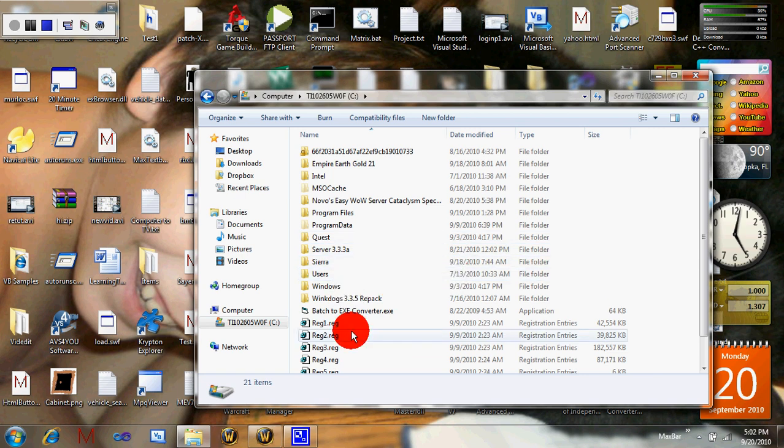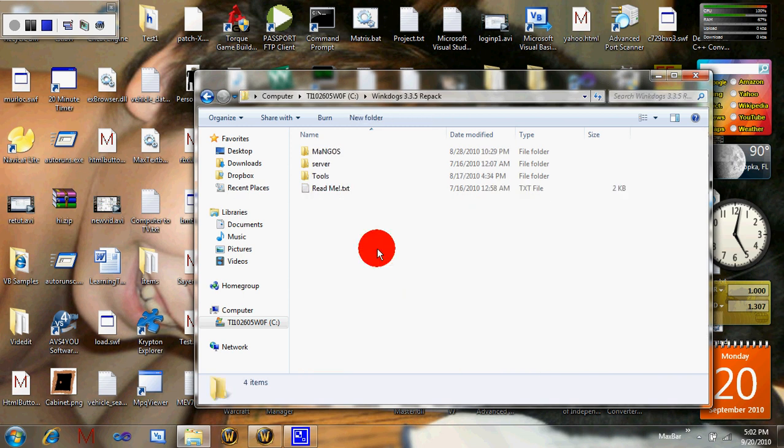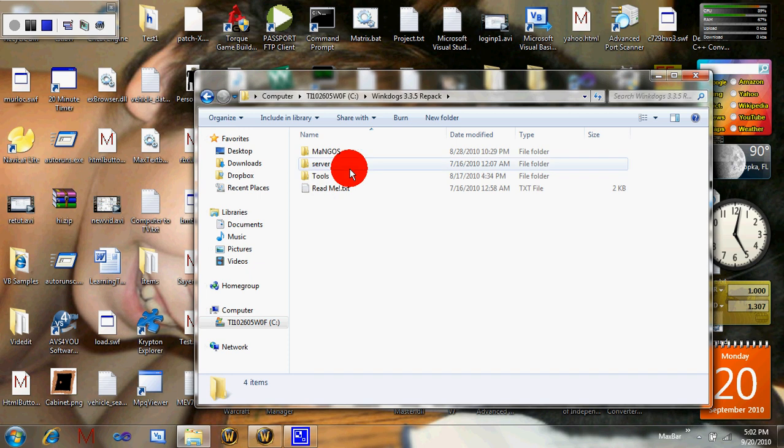There'll be a download link in the description for downloading Wing Dogs 3.3.5a. You're going to download it and extract it using Winrar, that should also be in the description.